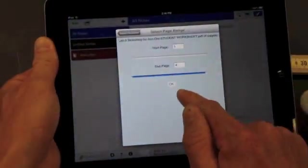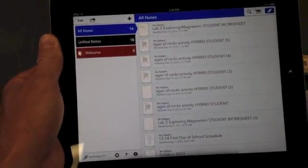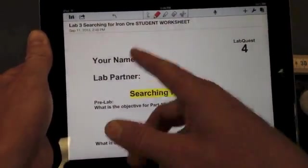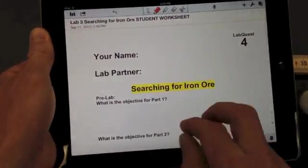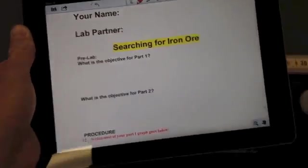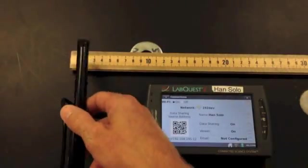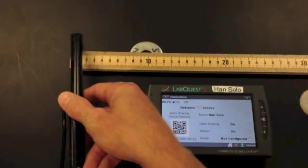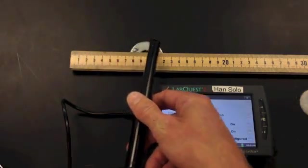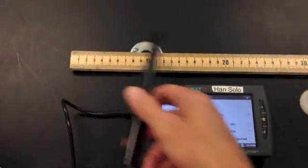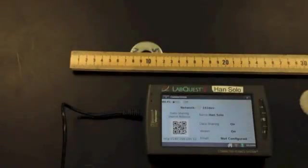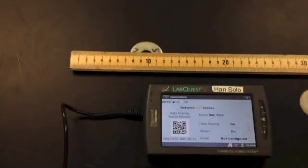All right, remember, put your name on here. The objective for part one is to obtain readings, magnetic field line readings over a washer going from north to south. So that's what we did. The objective for part two is to find a washer that is hidden in a sandbox. You'll be doing that after this.